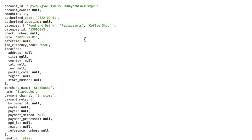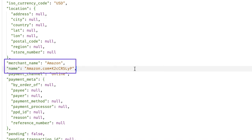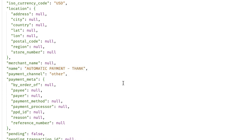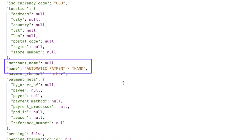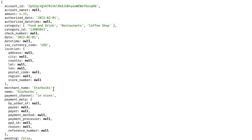We have two fields related to names. Name is a slightly cleaned-up version of the raw description from the bank. Merchant_name is an attempt to extract just the merchant name — sometimes they're very similar, other times more distinct, and sometimes it's null for things like checks or account transfers where there's no real merchant. My personal preference is to use merchant_name if it exists, but fall back to the name field otherwise.